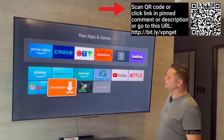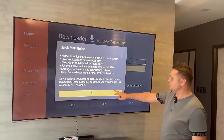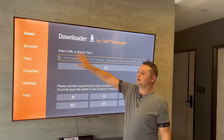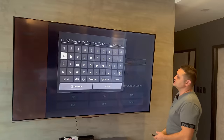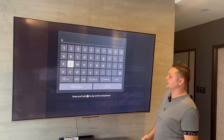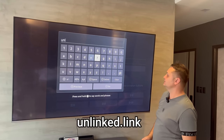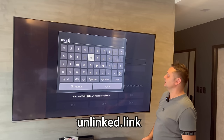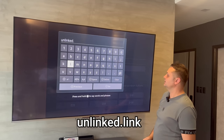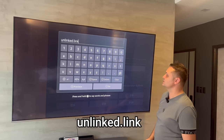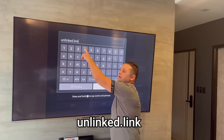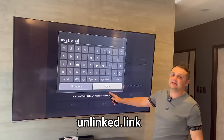Click Downloader, open it up, press Allow, press OK, and click into the URL field. Type in the following URL exactly: unlinked.link. Put that in exactly — unlinked dot link.